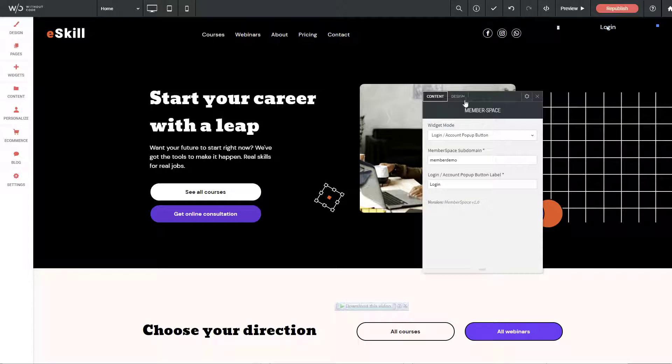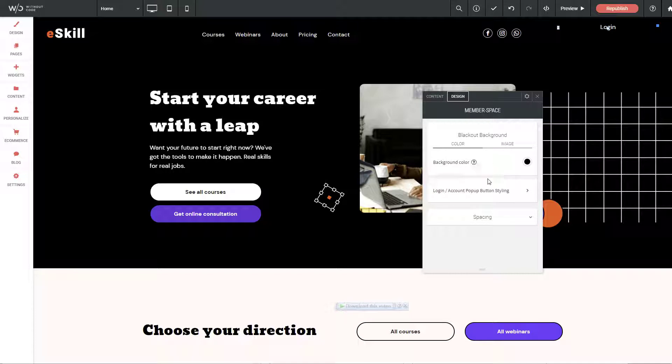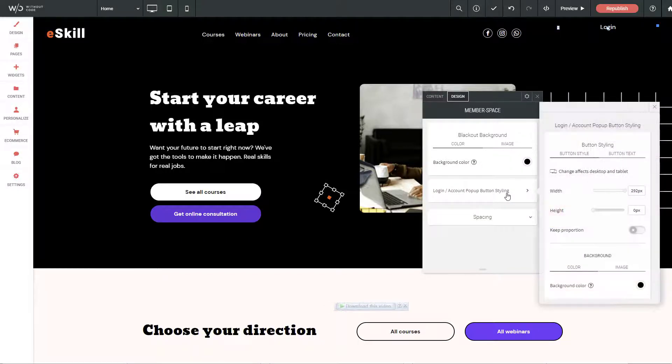Now that I have that there, I can go into the design options and I can change the background color for my pop-up and of course the specific button styling.